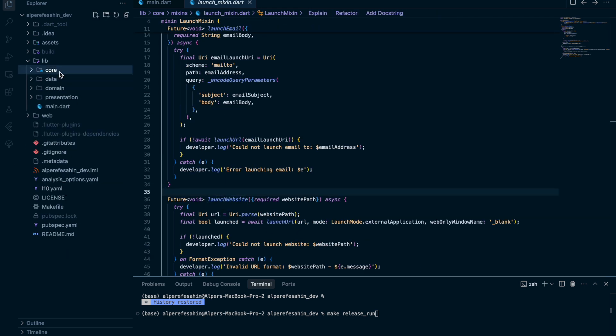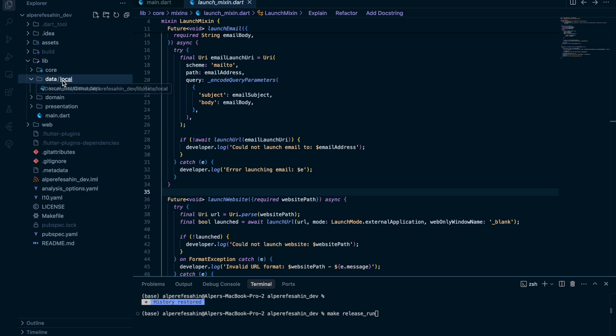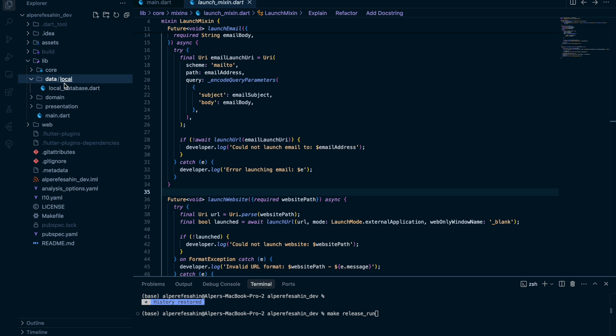And I use this mixing in my widgets to get this function. So that was the core folder. For the data folder, we have local database. Of course, it could be remote database maybe also like Firebase. We have also domain folder. And in the domain folder, we have adapter as a sub folder. There could be some model folders also. By the way, we need adapters.